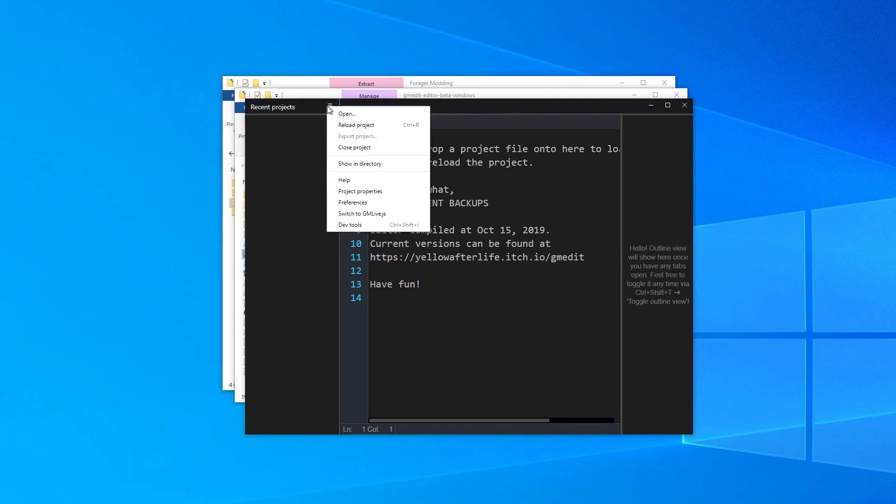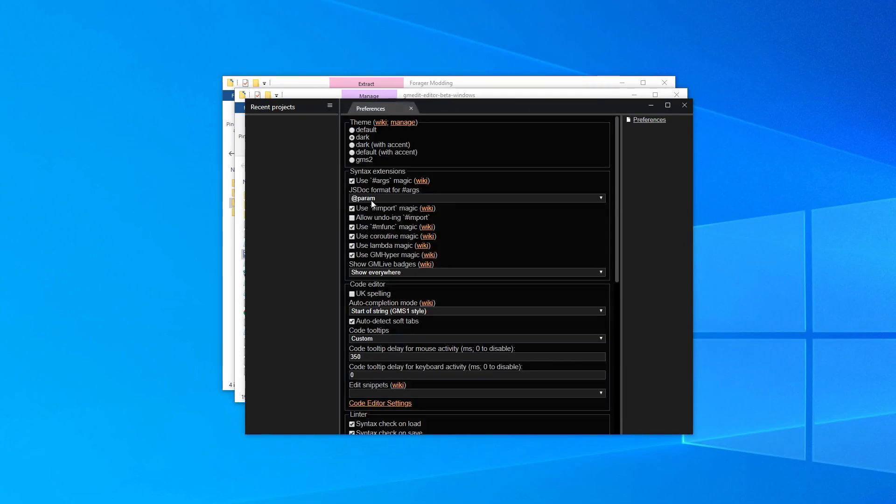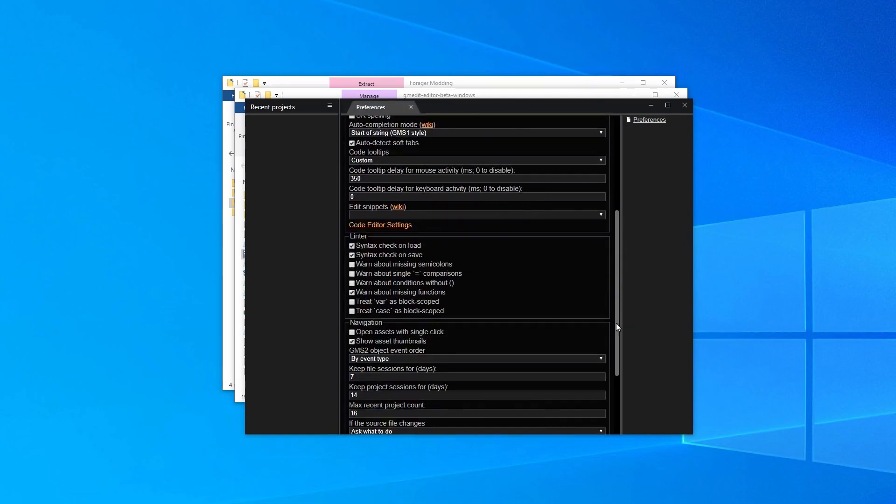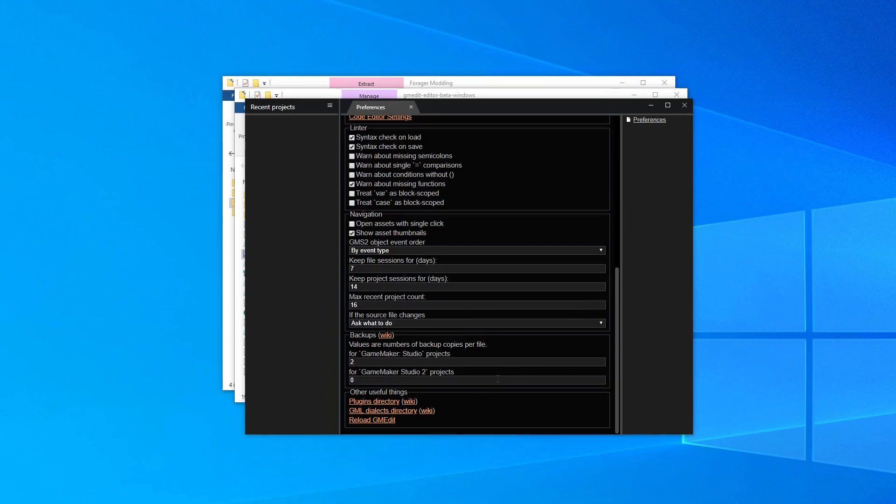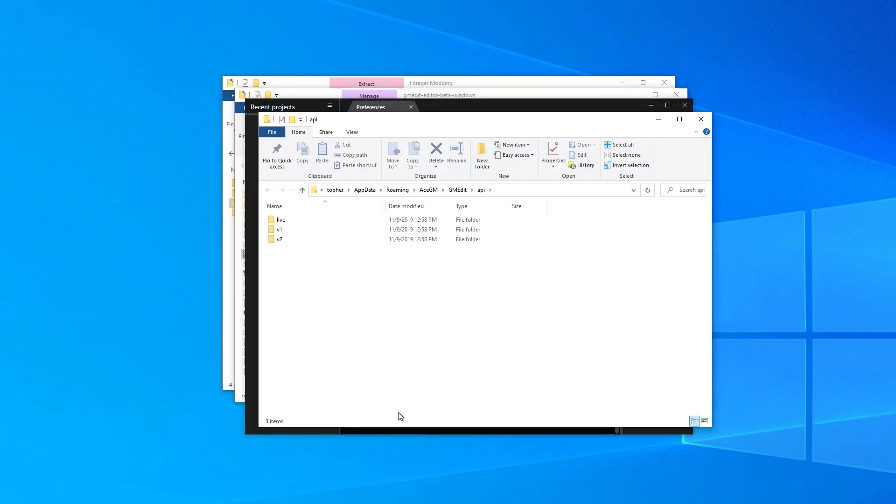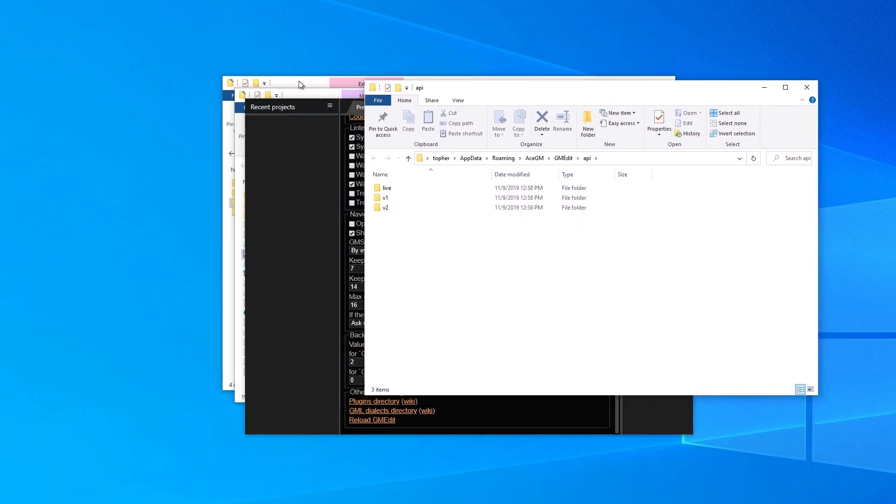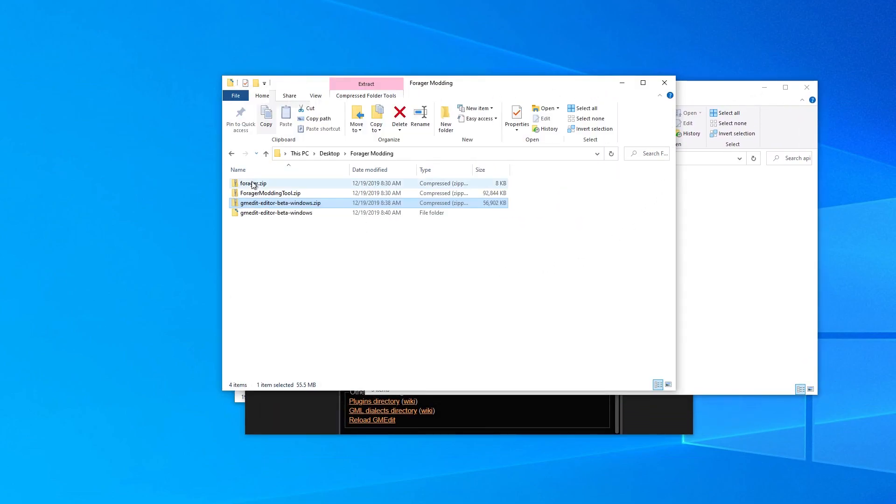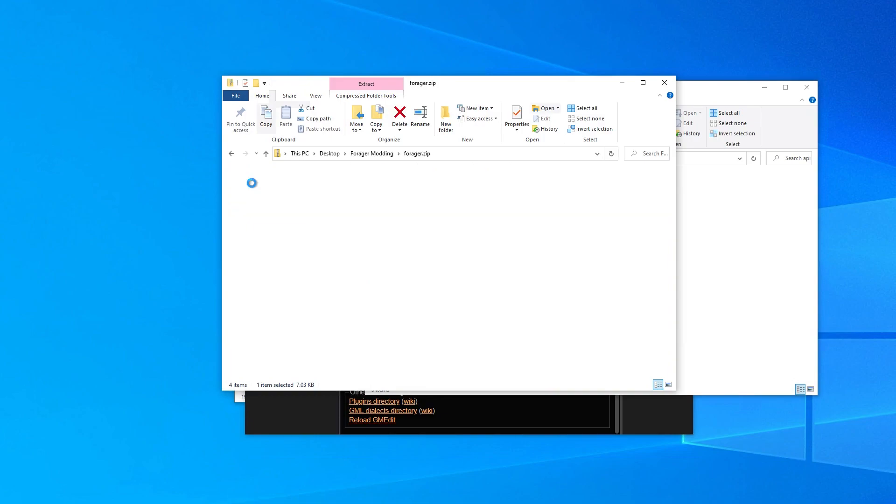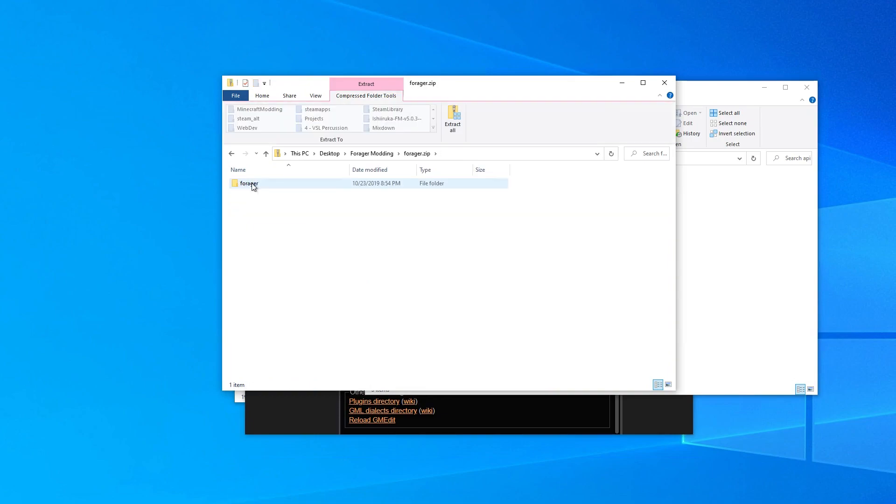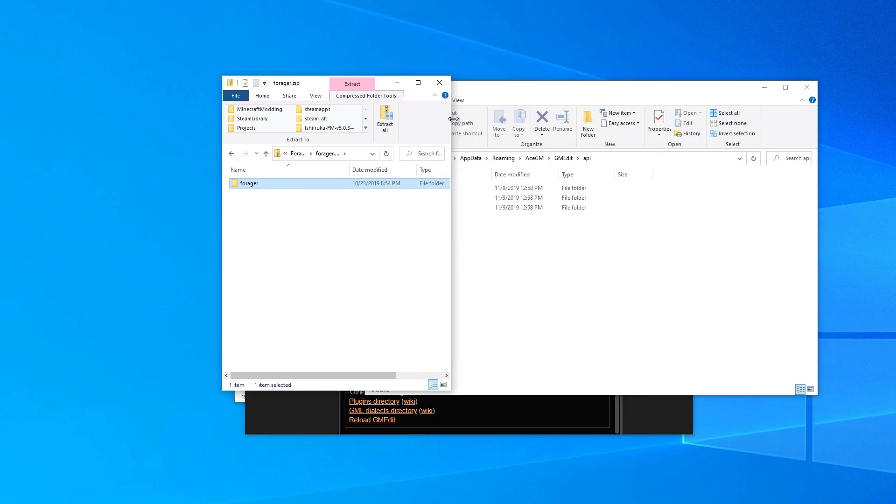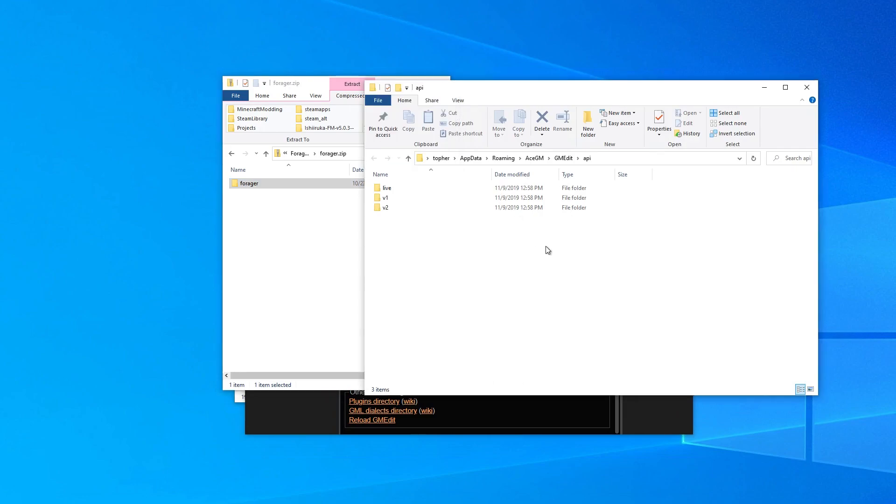Click the hamburger menu in this corner, then click on Preferences, scroll all the way down, and click on GML Dialects Directory. This should open a folder on your computer. Leave this folder open, and return to the zip file that we just downloaded earlier. Extract the contents of this zip file directly into the GML Dialects Directory that we just opened.